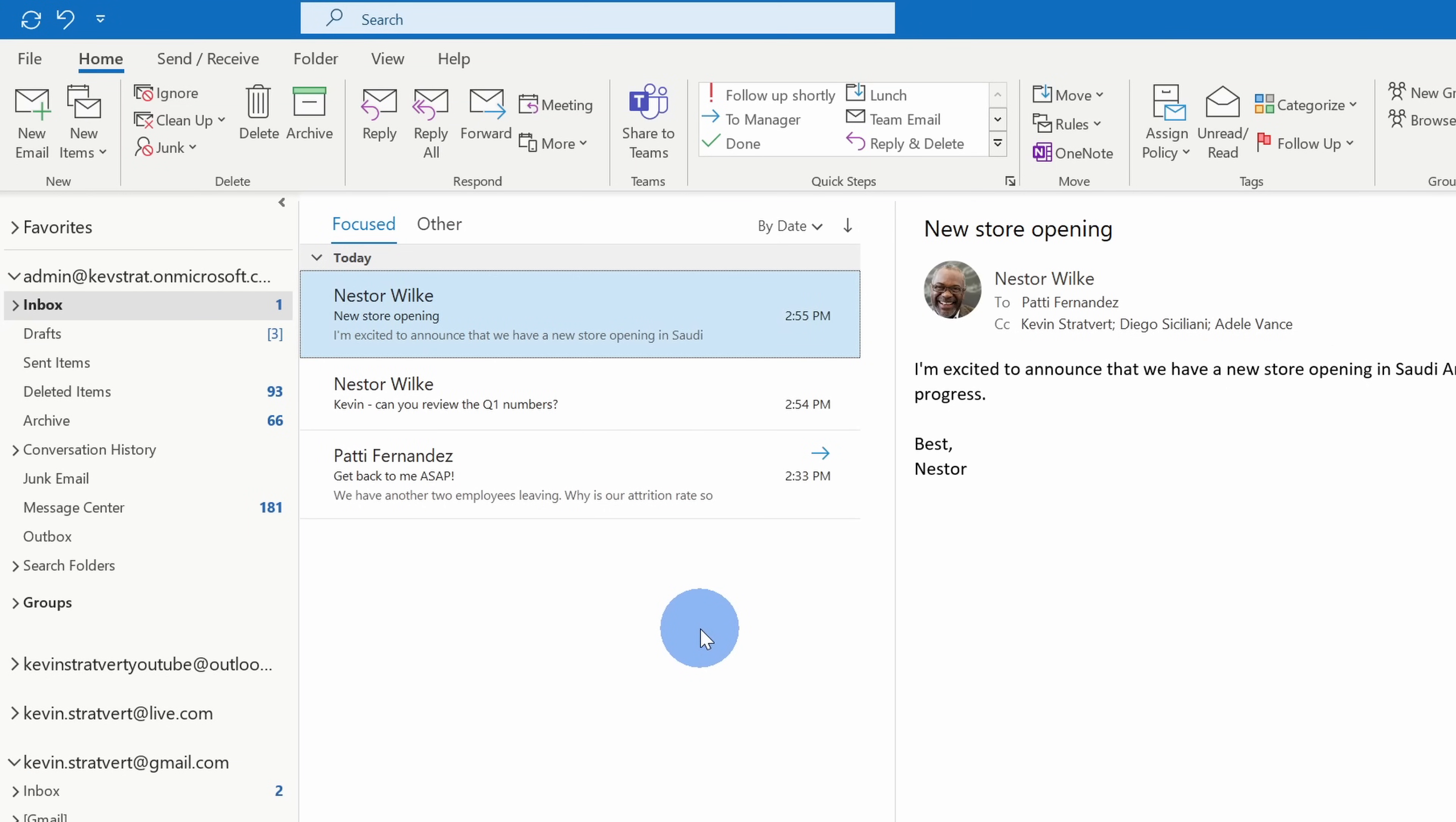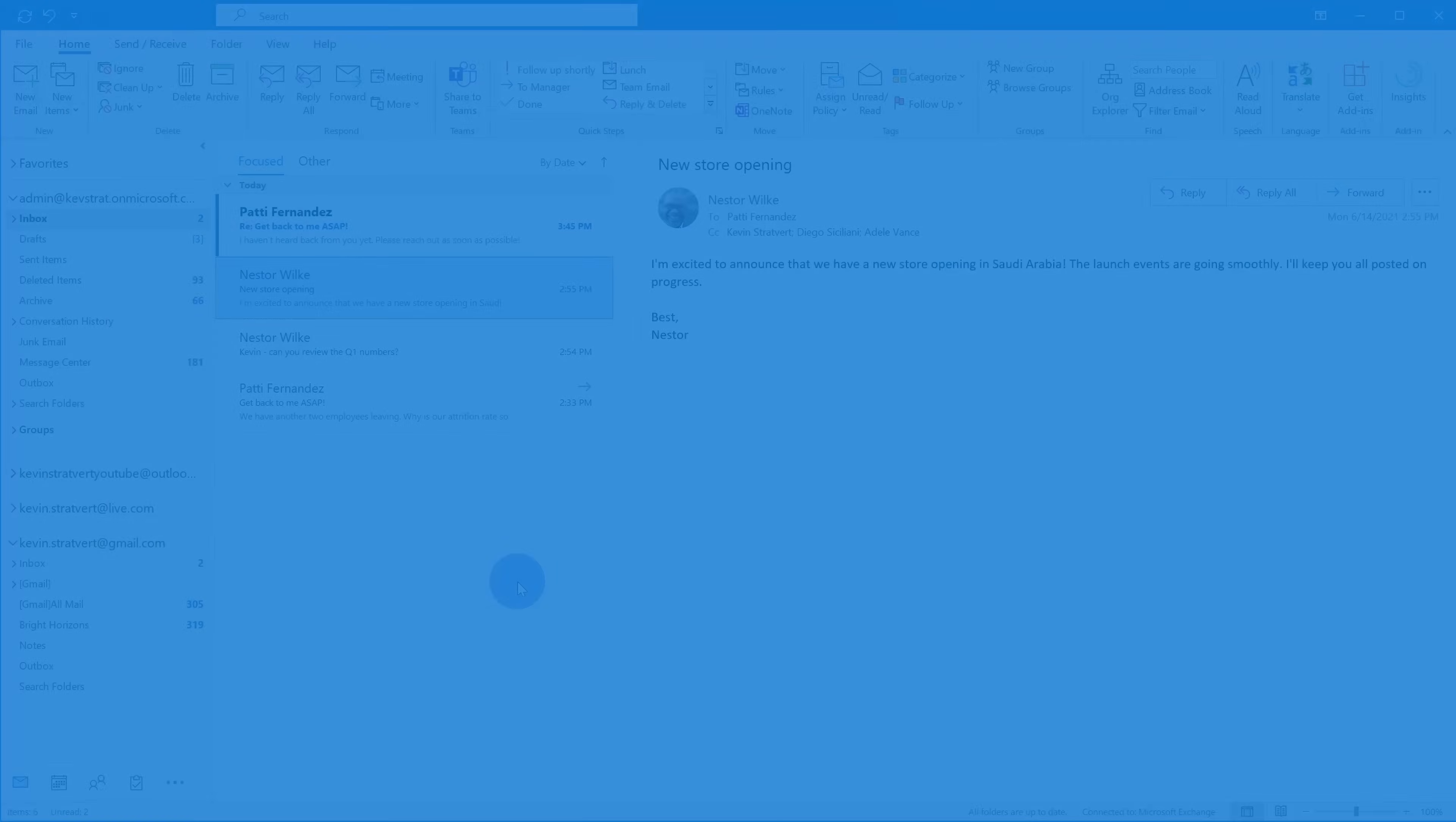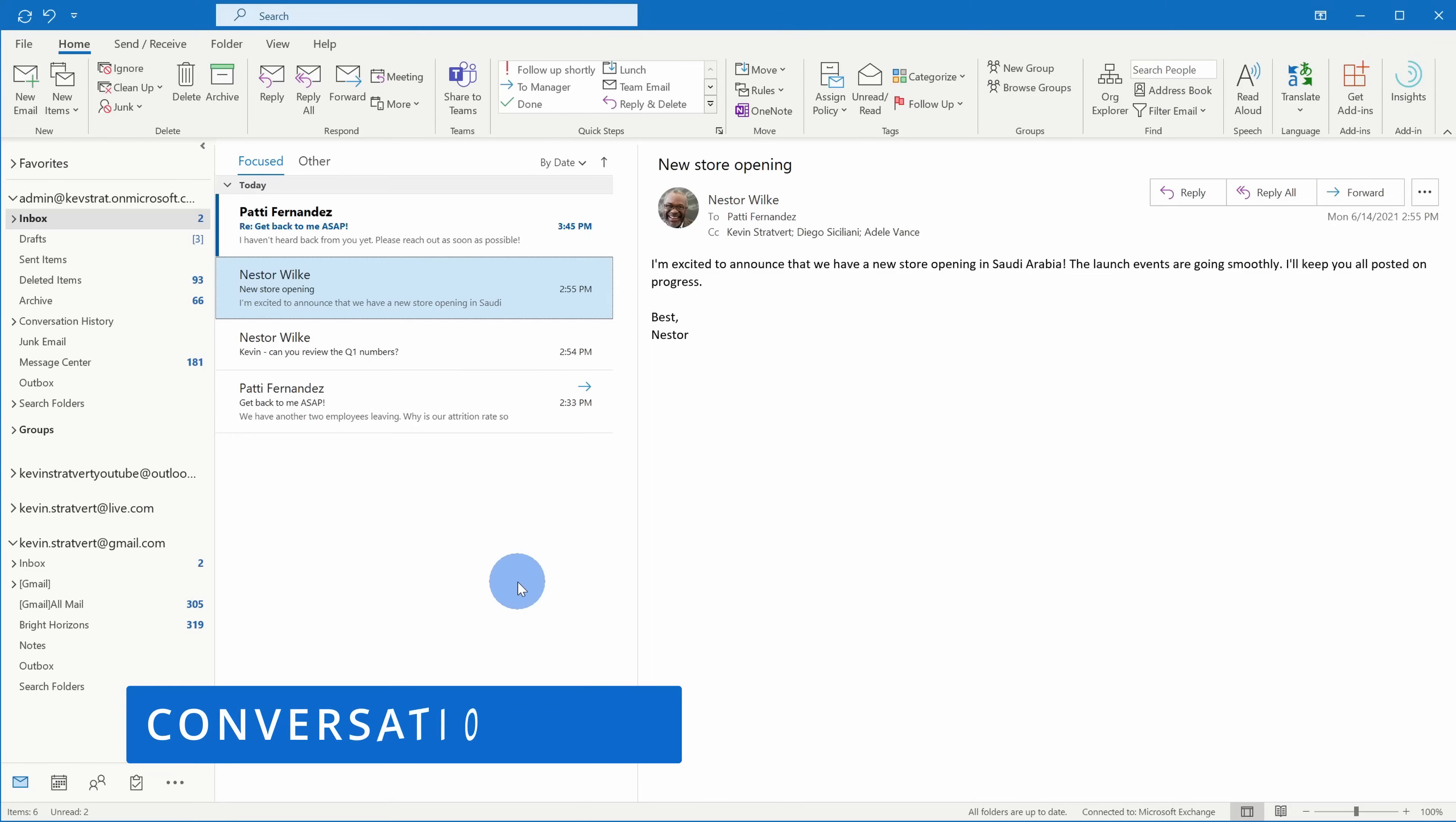And here now you'll see in my inbox, I now only have messages left where I'm on the to or the CC line. And of course, I didn't delete those other messages like the newsletter. I could simply click into my archive and I could go back and reference any one of those messages.